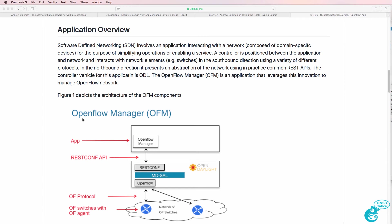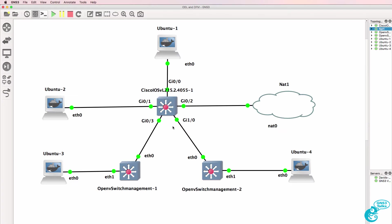In this video, I'm going to show you how to download and install OpenDaylight and the Cisco OpenFlow Manager (OFM) application on a Docker container running in GNS3.